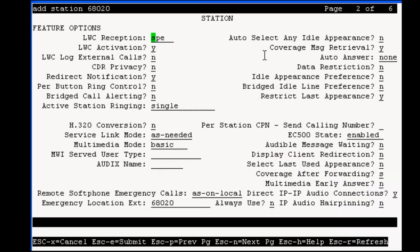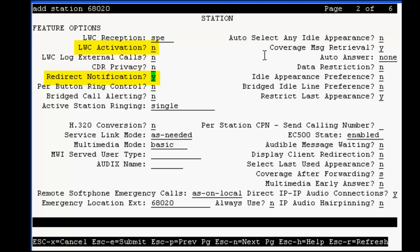On this page, we will set to no all the communication manager features which are not used by IVR system. So, set LWC activation to no, redirect notification to no. On the right, coverage message retrieval to no. The other features are already set to no. Pay attention at the restricted last appearance, which should be set to yes. This will ensure your IVR system will be able to do a transfer.